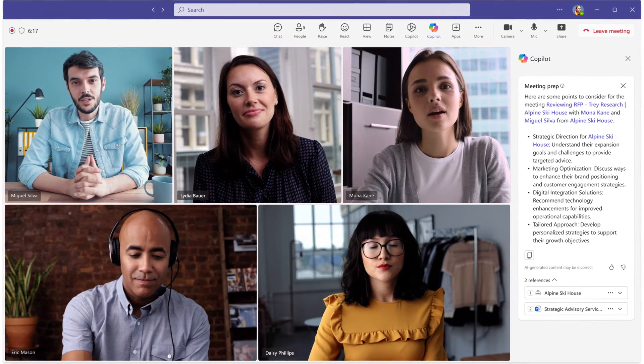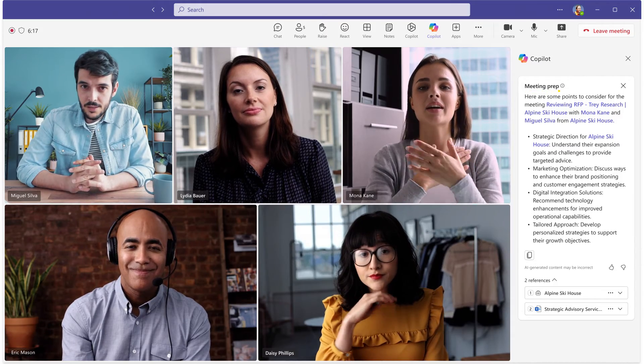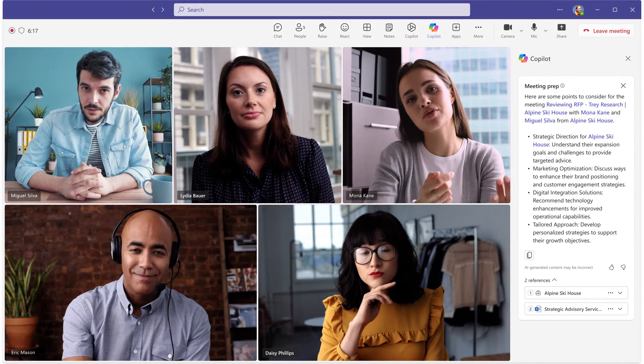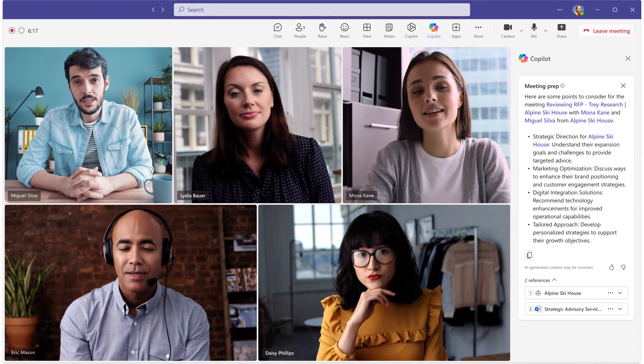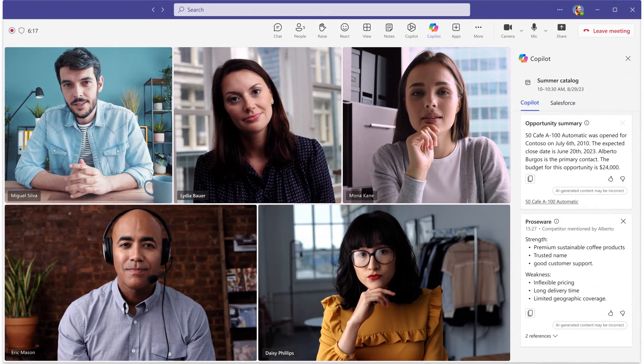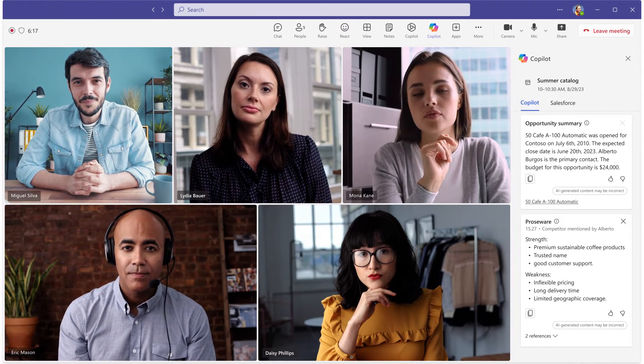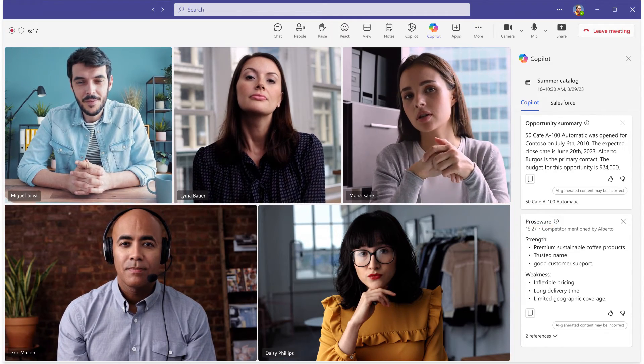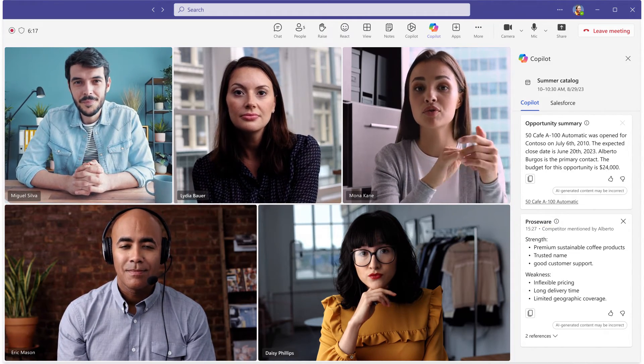When it's time to meet with the customer, Copilot provides a summary of past meetings and emails in Teams, as well as real-time sales tips, competitor information, and suggested answers to questions during the meeting.